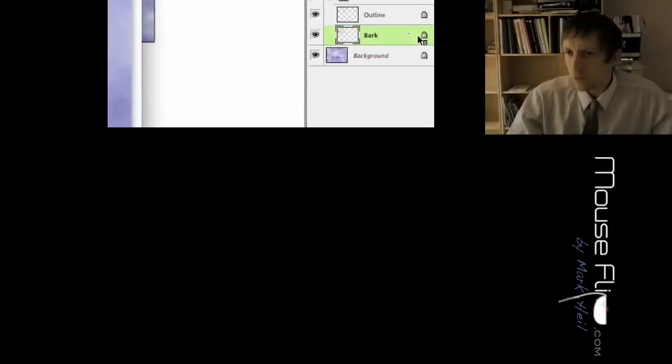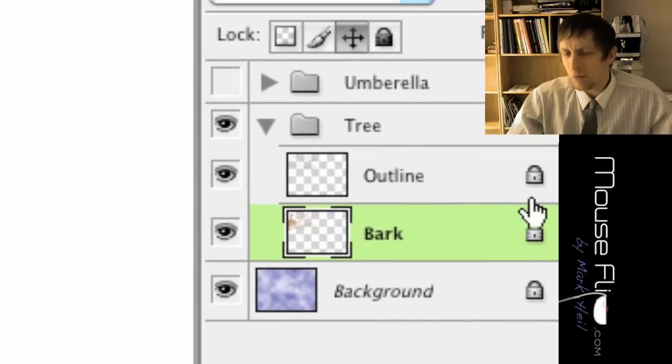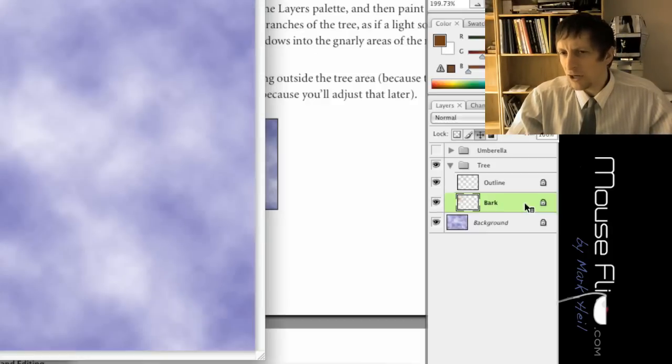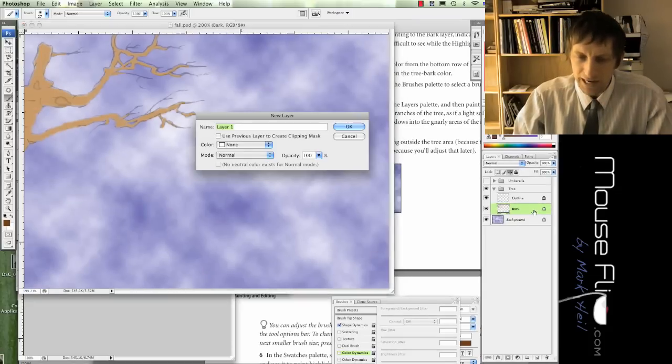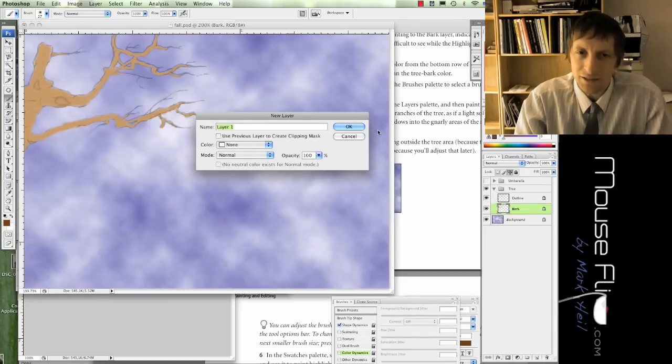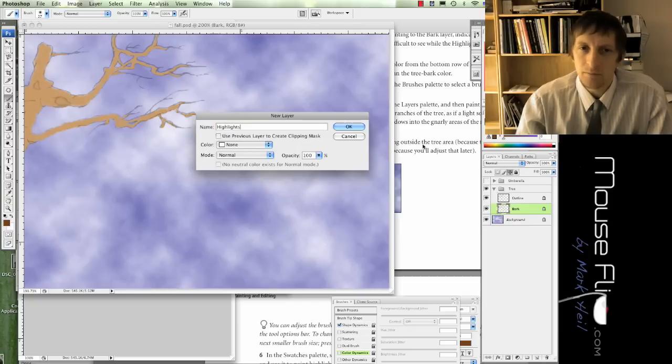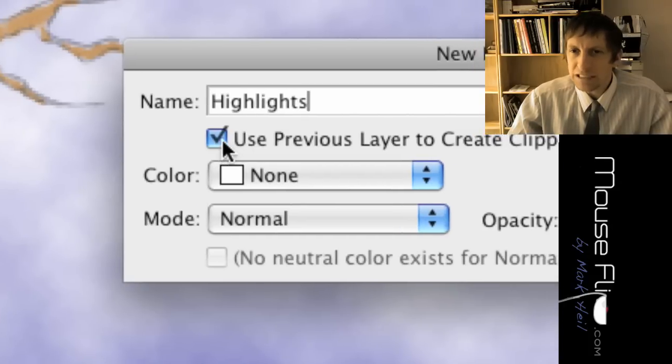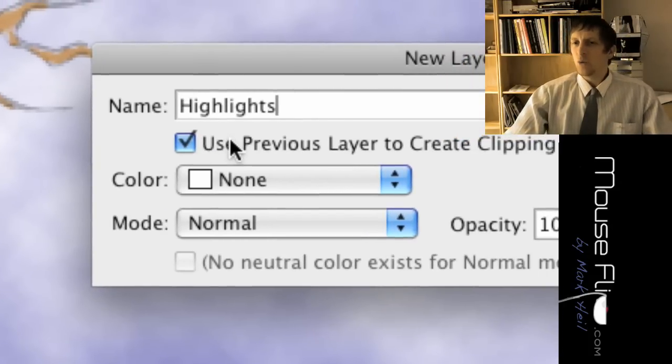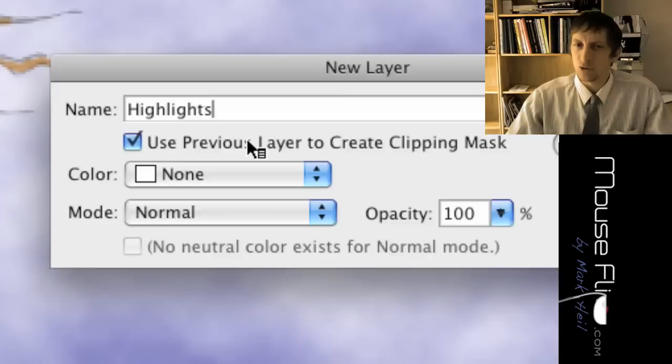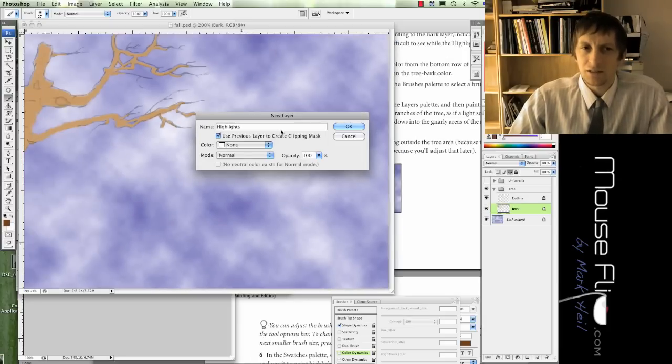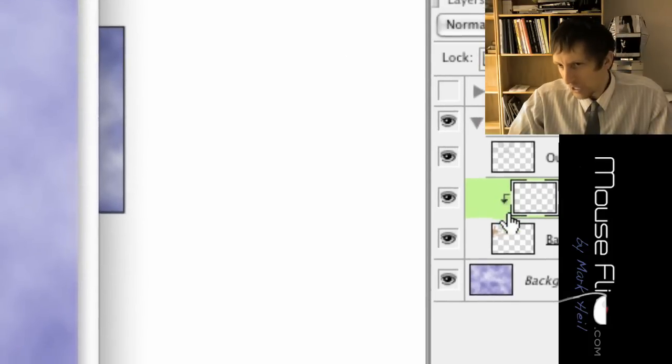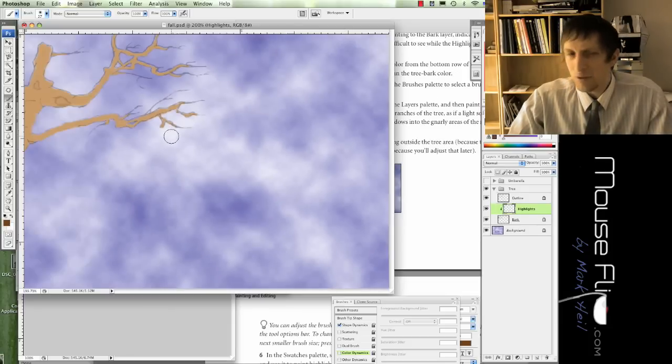Right now you should have a tree layer, outline layer, and a bark layer. Click on bark layer. You're going to hit command shift N to create a new layer. You're going to call this layer highlights. Make sure that you select use previous layer to create clipping mask. What that does is the clipping mask will create a boundary so you cannot go outside of the tree outline. Hit okay. Now notice that there's this little arrow pointing down, that means it's a clipping mask.